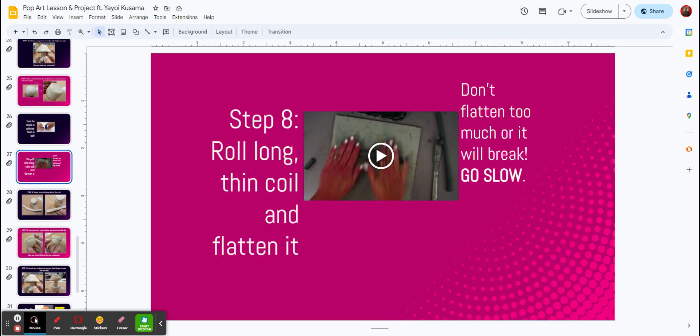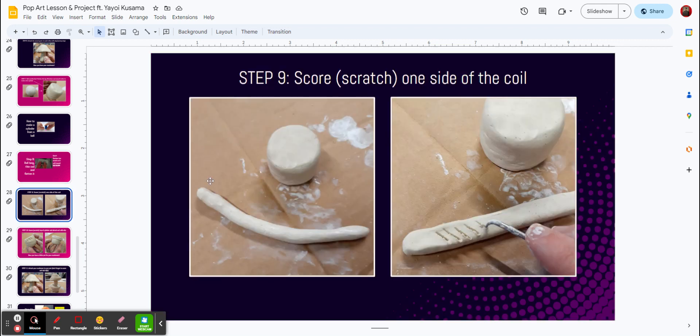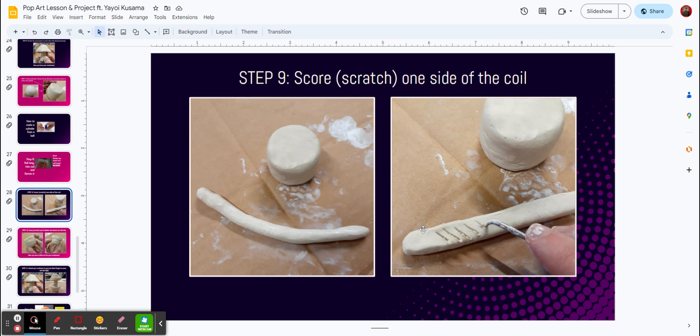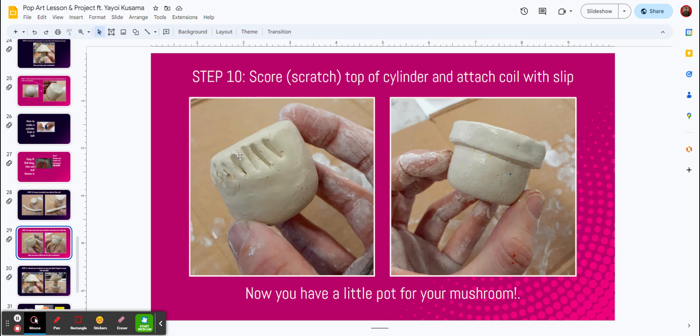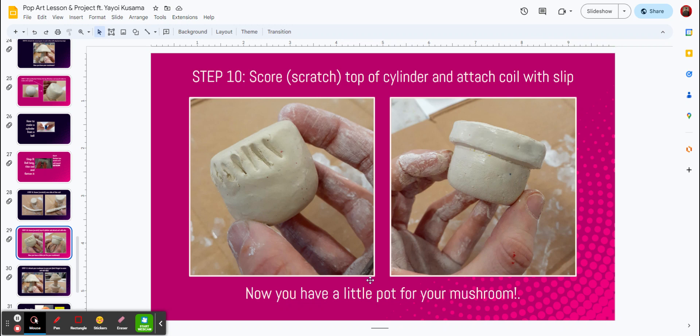You're going to roll that coil thin and flatten it. So here is our coil, and you're going to turn it over to the flat side for step nine, and scratch one side of the coil. That one side is going to go around the edges, and I'll show you how that goes. We'll also score the top of the cylinder to attach the coil to it. Using a little bit of slip, check out their fingers, now you have a little pot for your mushroom, so I want you to make yours look like the one on the right hand side, and we'll have to let that dry.